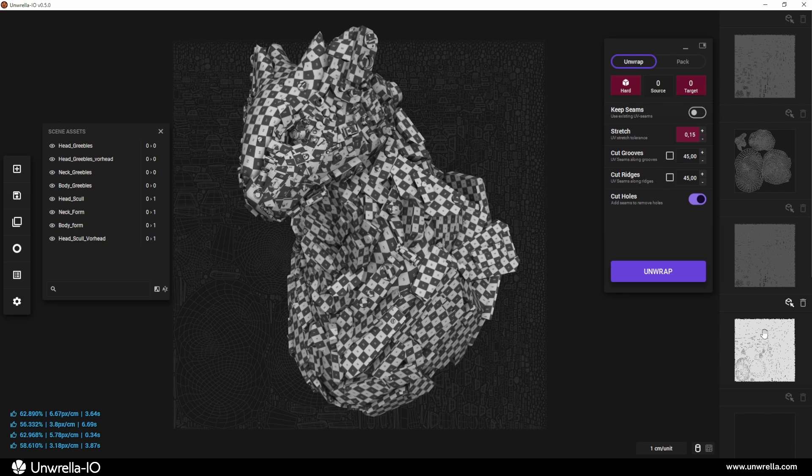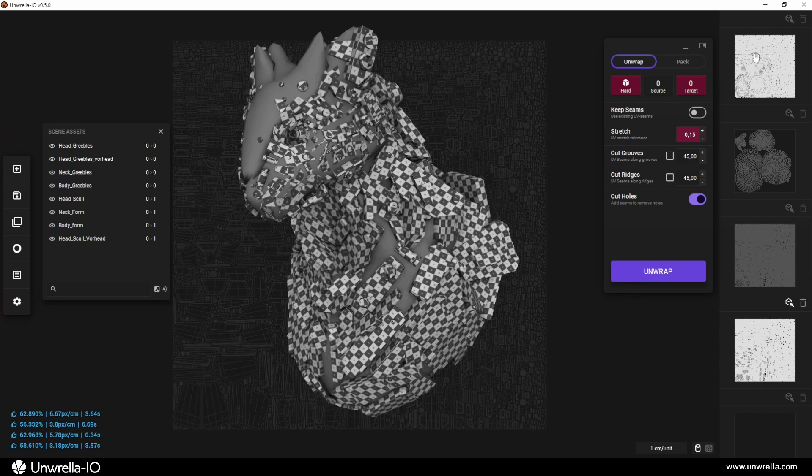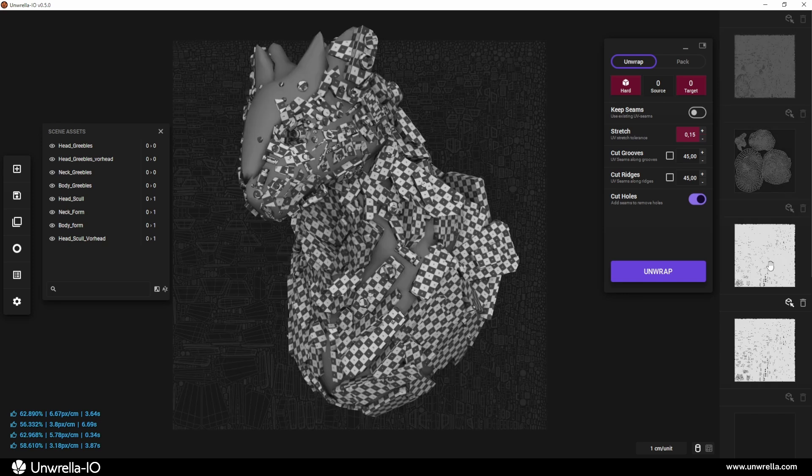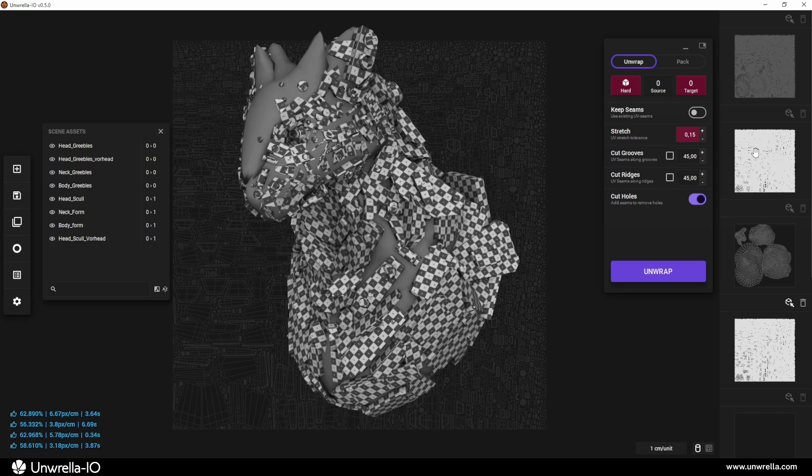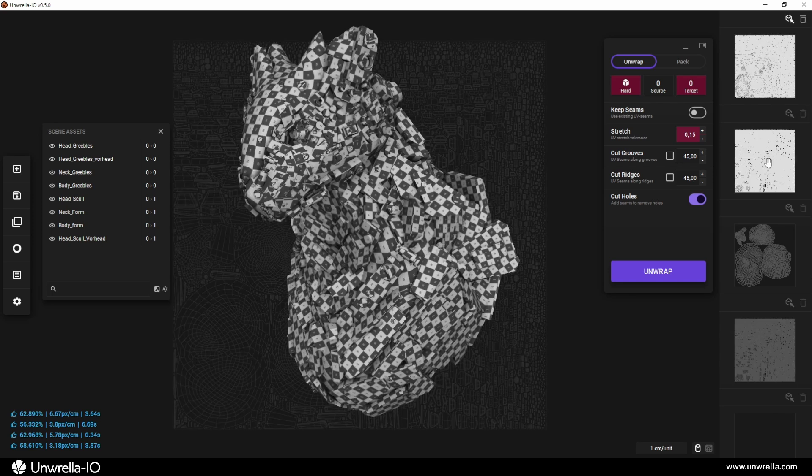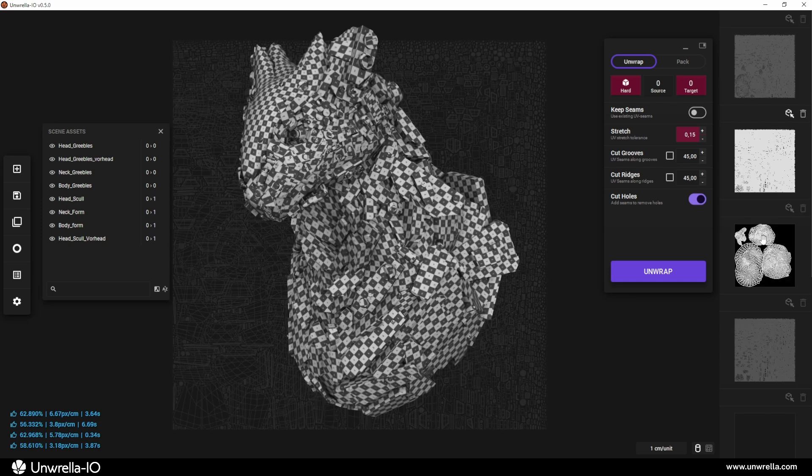To finish up, let's organize the UV channels. Select and swap them so they follow a logical structure, placing the unified UV map first and sorting the rest accordingly.